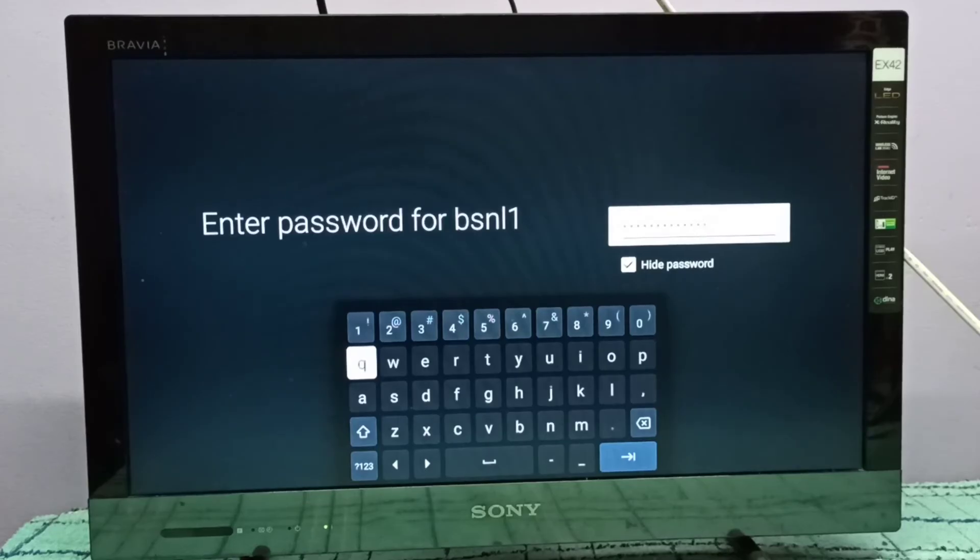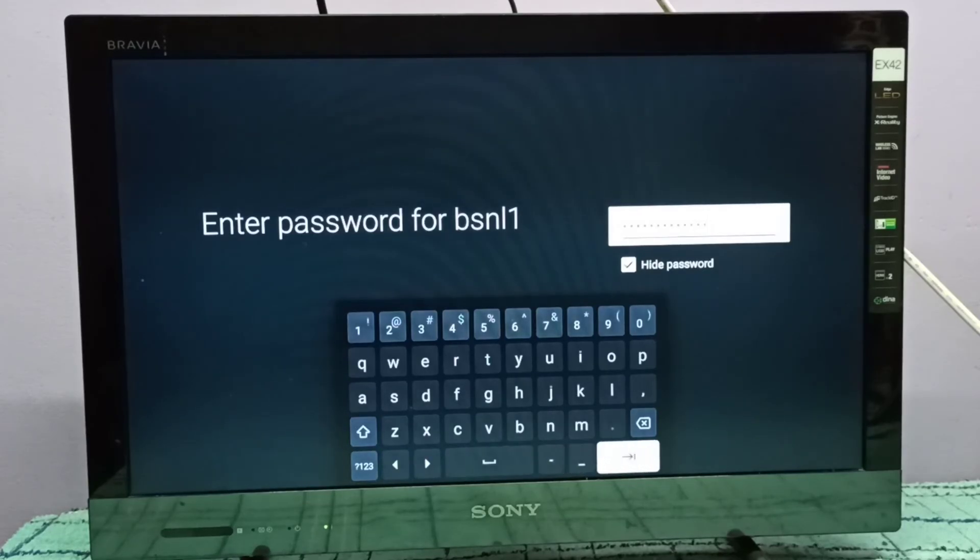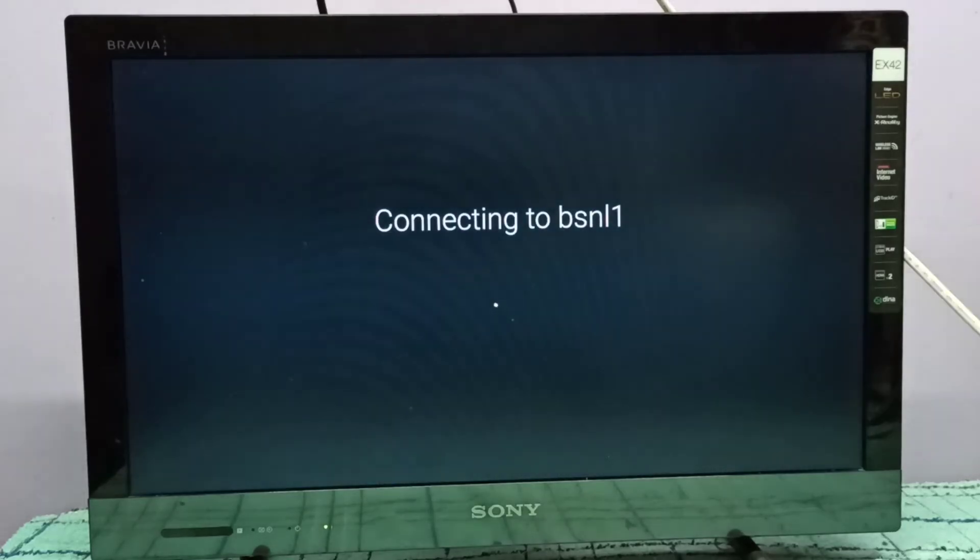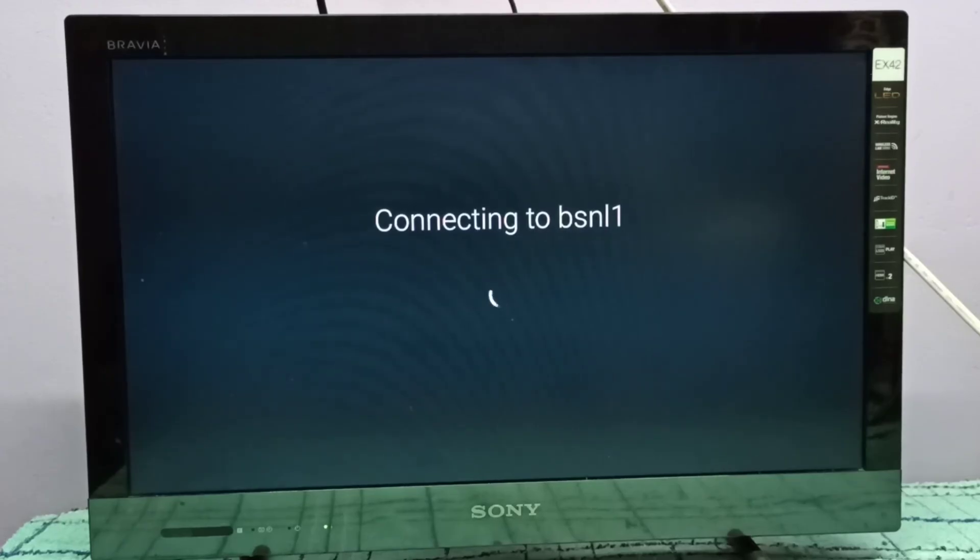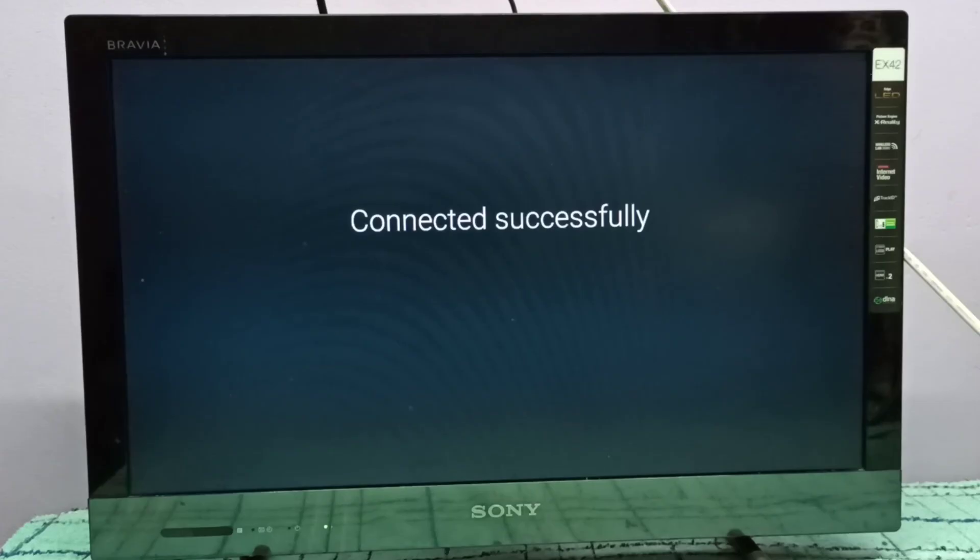Enter the new Wi-Fi password. It's connecting to the Wi-Fi network with the new password. Connected successfully.